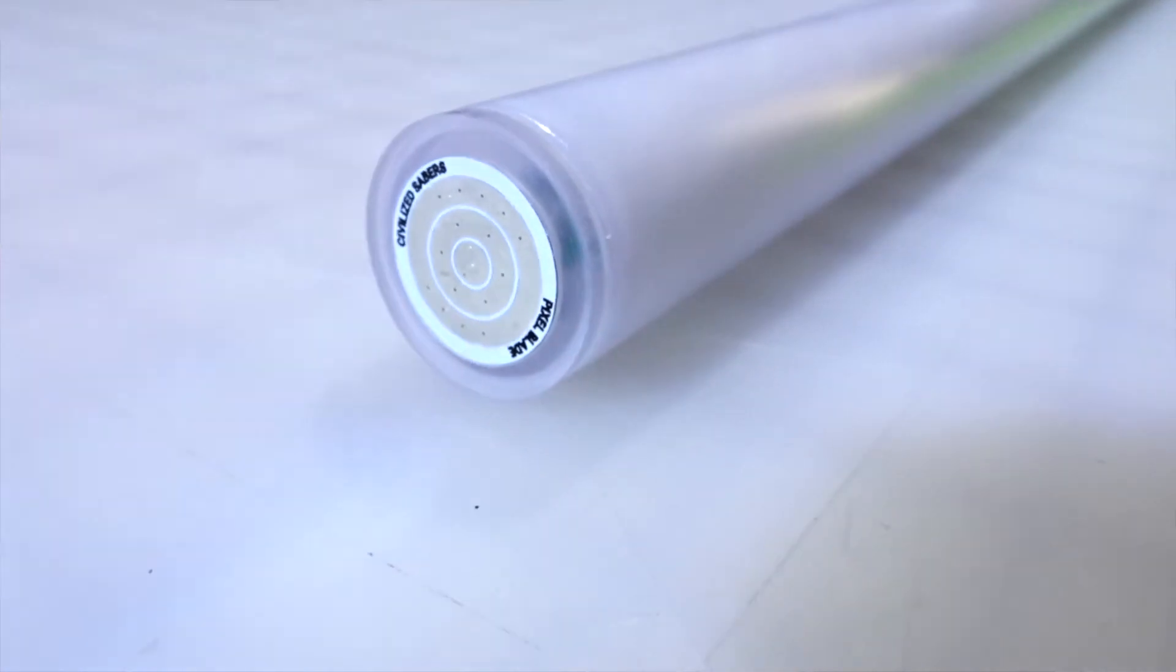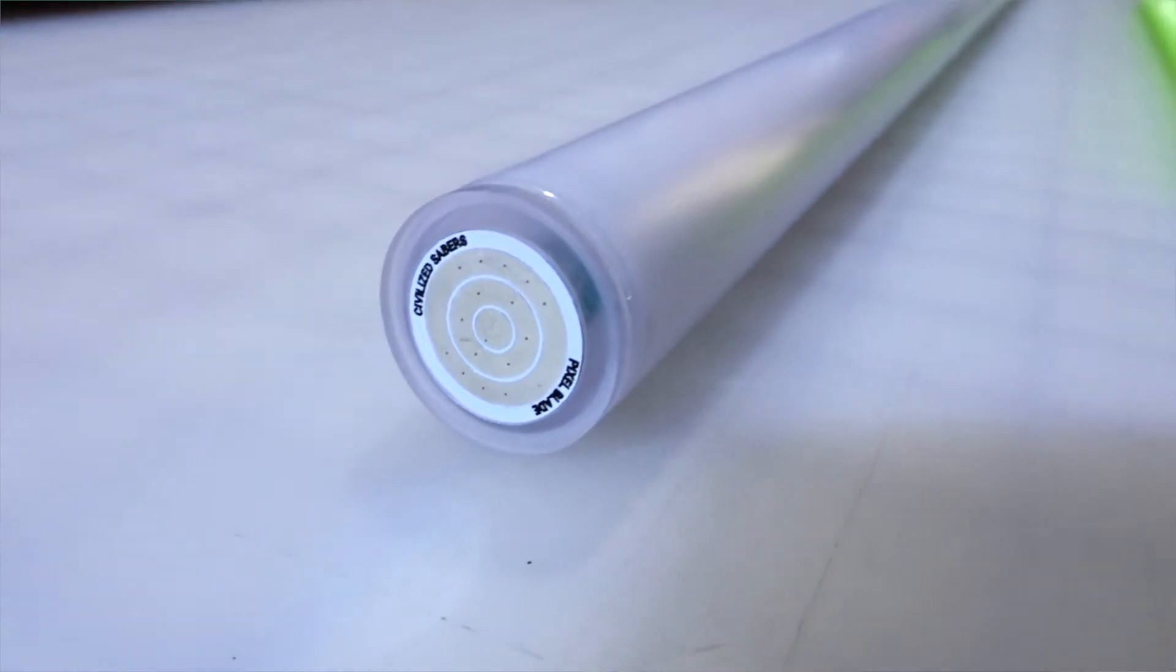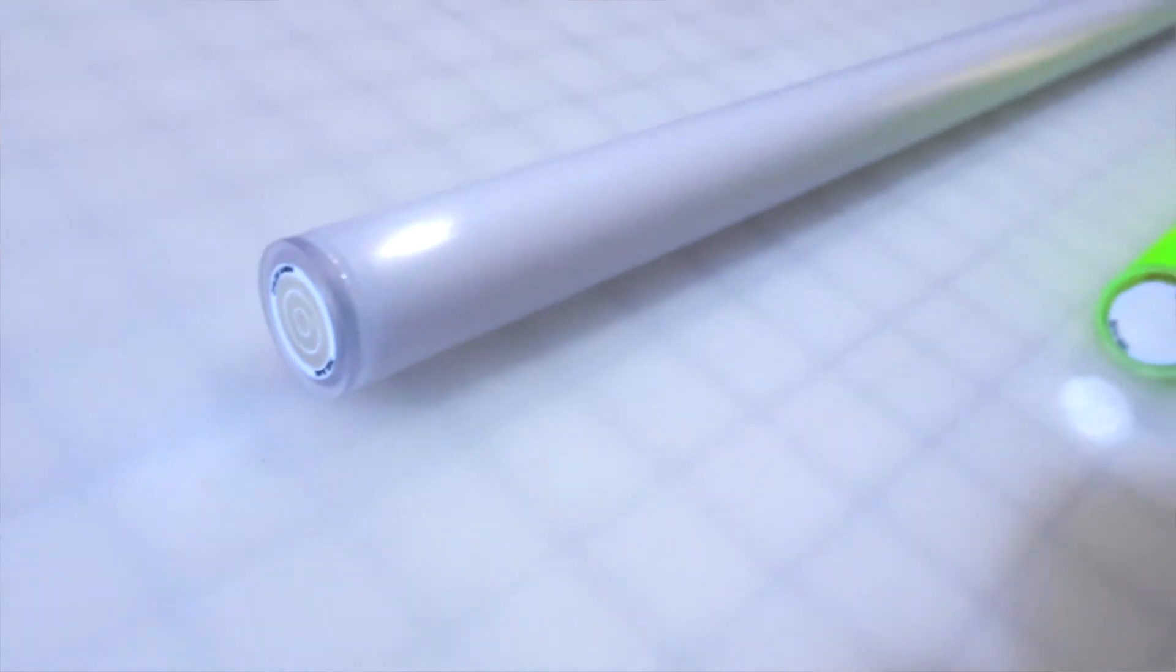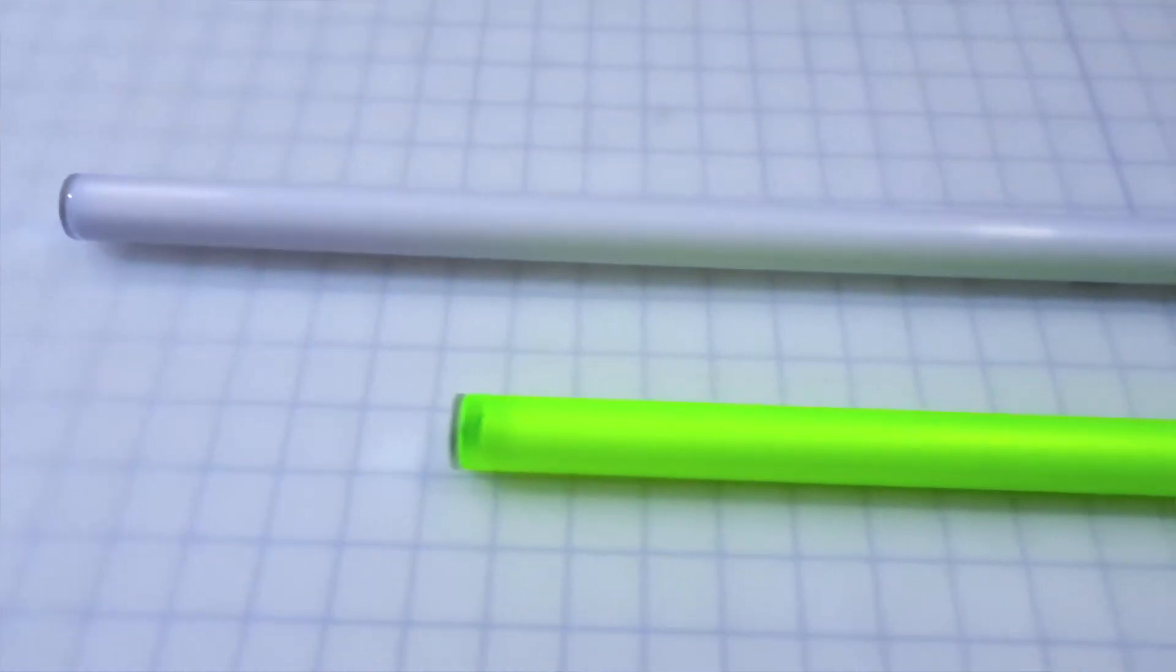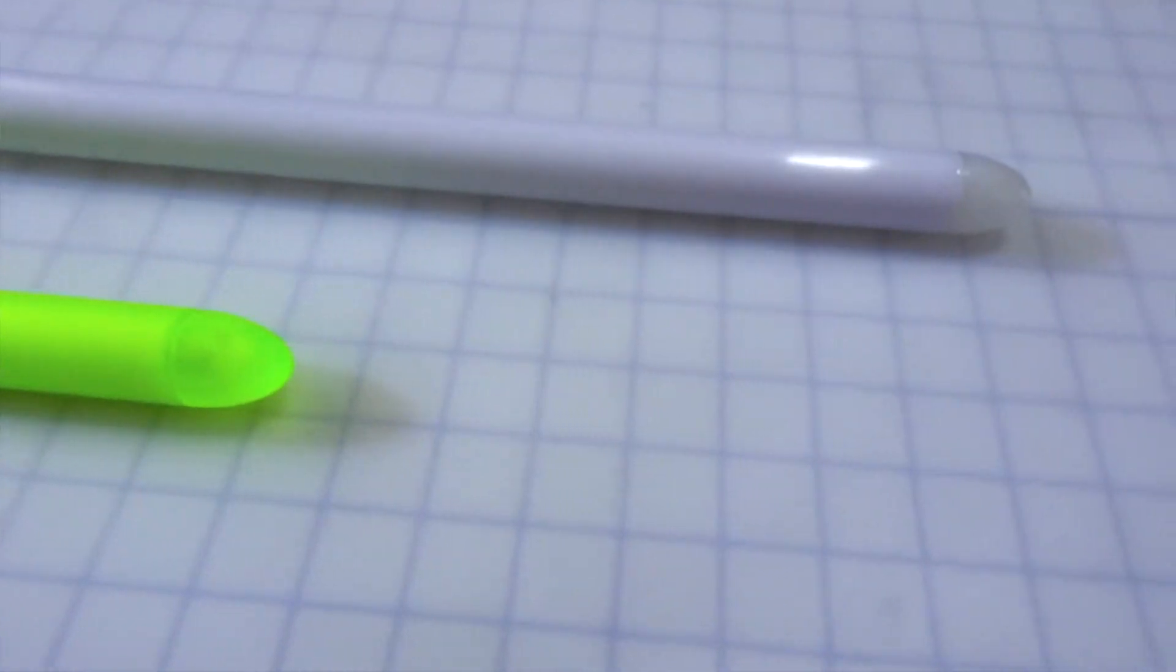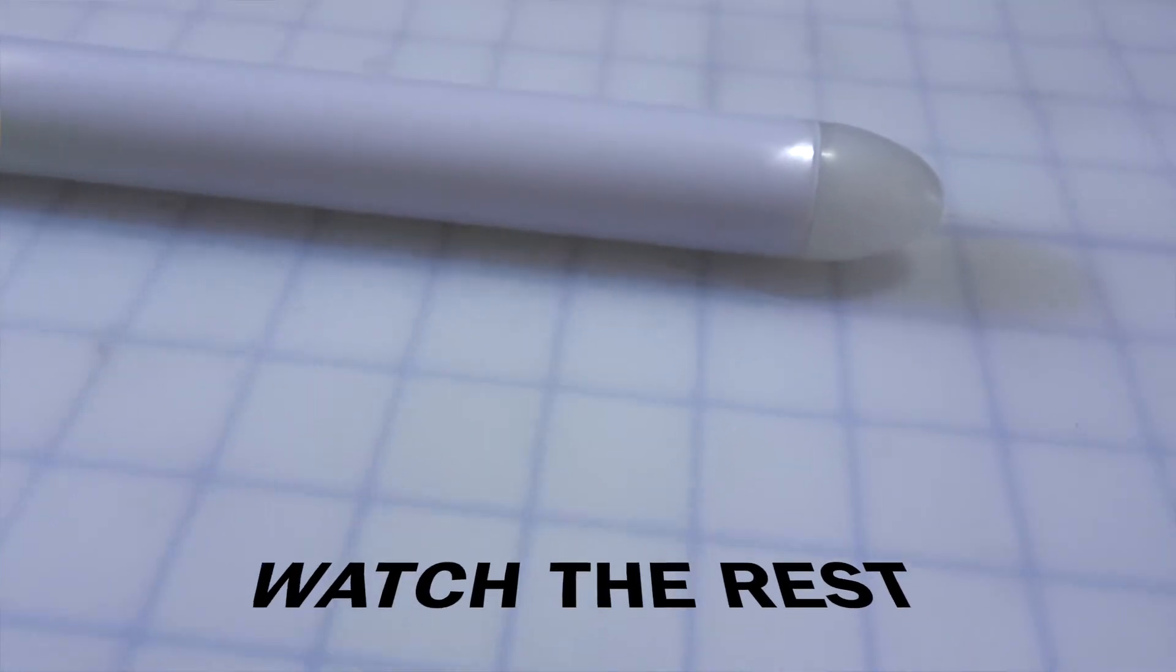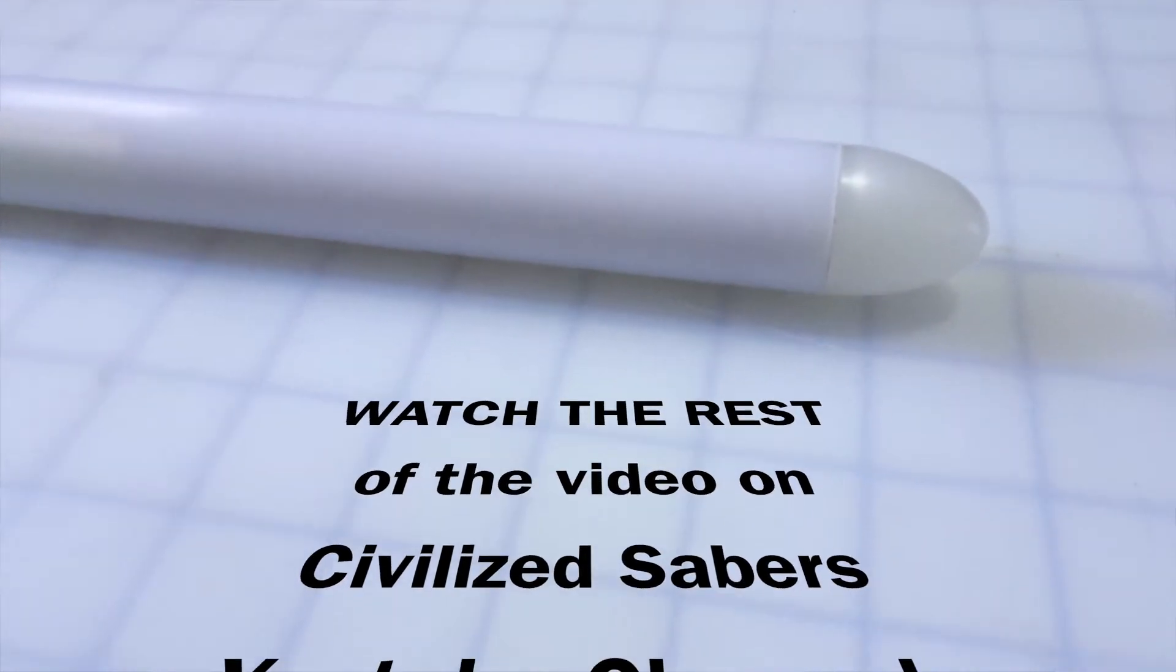Also we have a dual star Omega for Clay which has 528 LEDs in that blade alone. It is 32 inches long. It has a Civilized Sabers PCB.